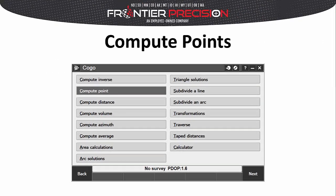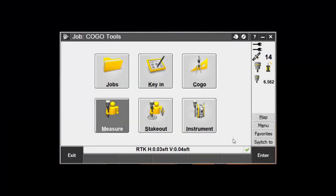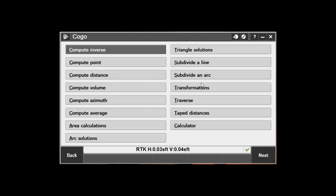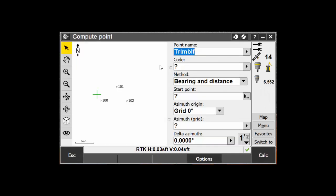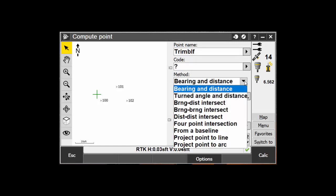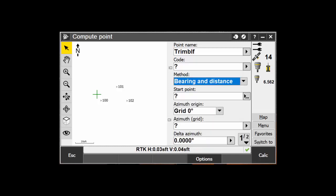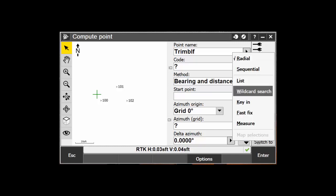The Compute Point tool is located in the COGO menu. To use this tool, you will need some data in your project. My project here has a few points that have been measured using some GNSS gear, though this can also be done with total station data. Open the COGO menu and select the Compute Point tool. No matter what method we use to compute the point, we will always start by entering a name and a code for the point we are about to compute. Below that, we have the drop-down menu for the method used for computing the point. Anytime you need to enter a point in these menus and you are currently in a survey, you can tap the right arrow beside the box to bring up the pop-up menu, and then select Fast Fix to use your current position for the calculation.